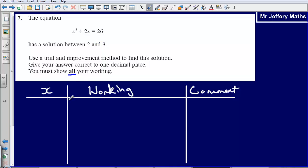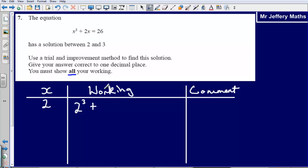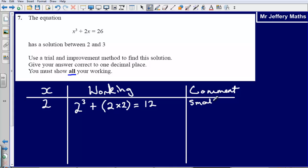The solution is between 2 and 3, so I'm trying to find the x value that gives a result as close as possible to 26. Let's try x=2: substituting gives 2 cubed plus 2 times 2, which is 8 plus 4 equals 12. My comment: that's too small — I need it to equal 26.